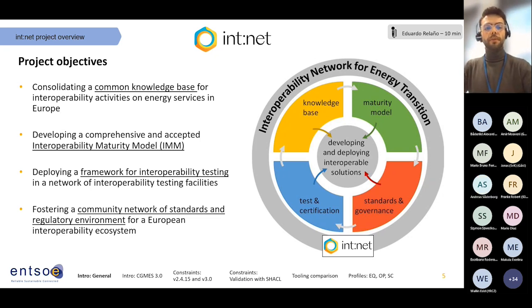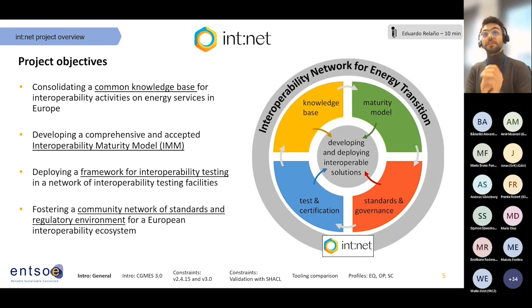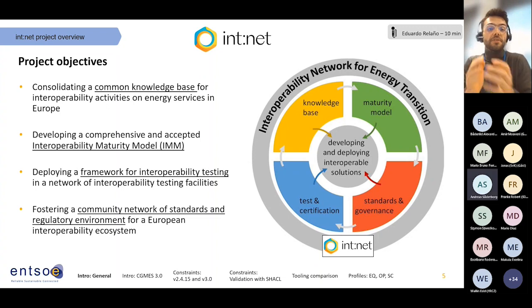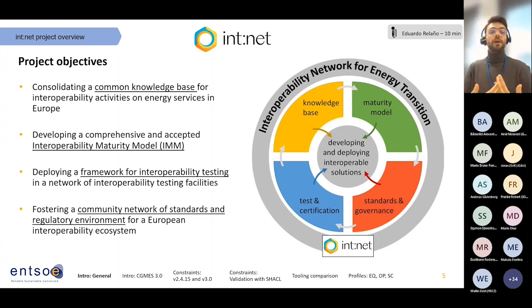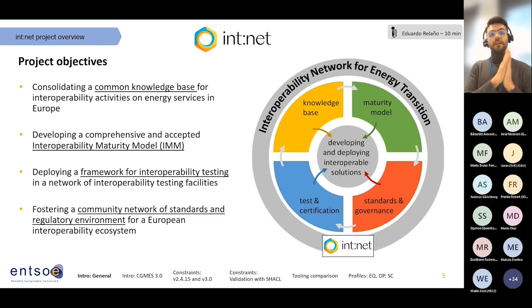The second pillar tries to create an interoperability maturity model, or IMM. That is a tool meant to help leverage organizations' interoperability level.